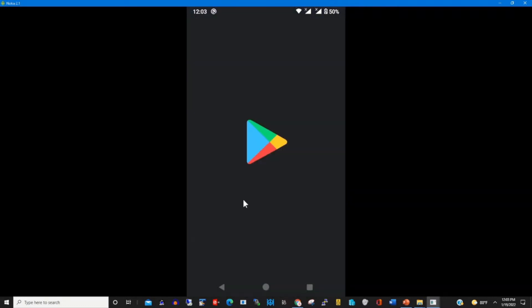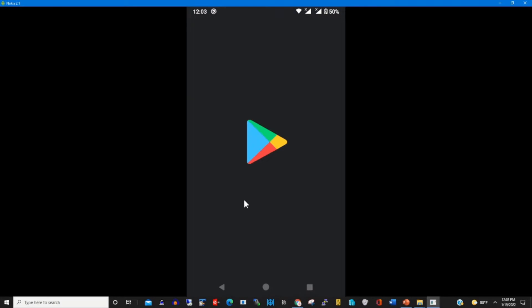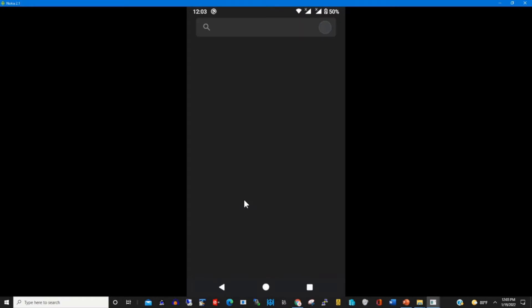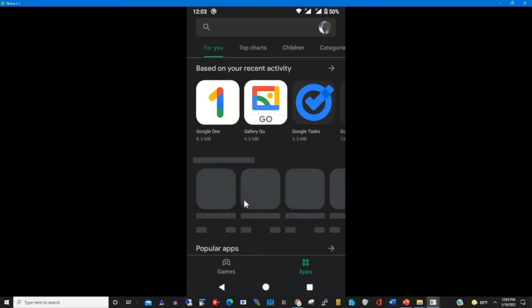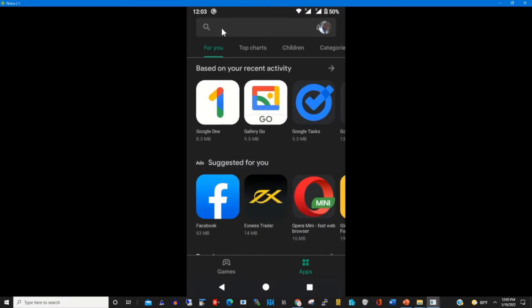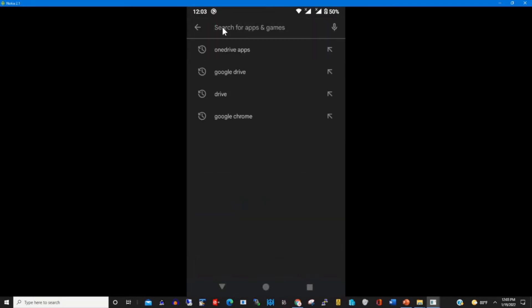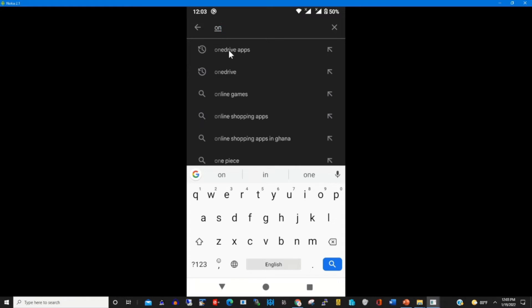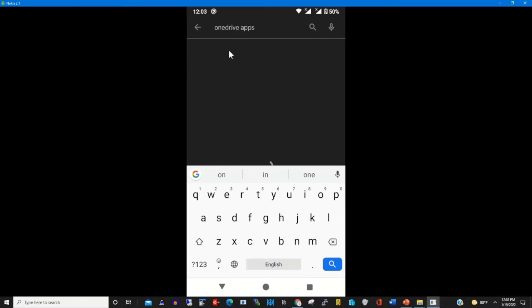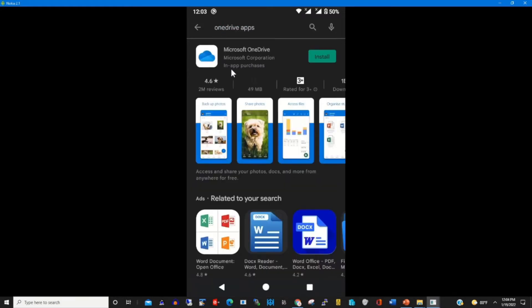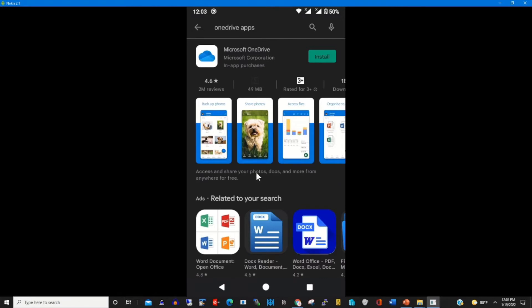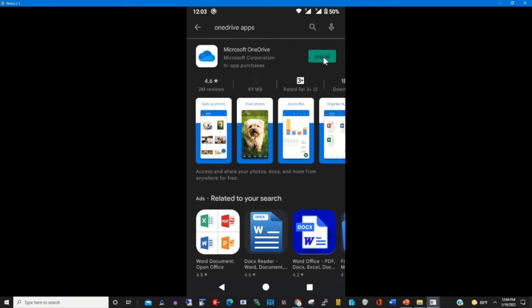I click on install, then I type 'OneDrive app' in the search field. To install it, I click on install onto my Android.